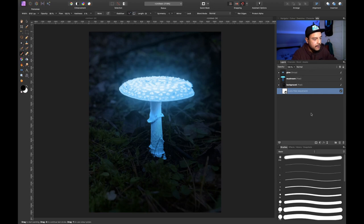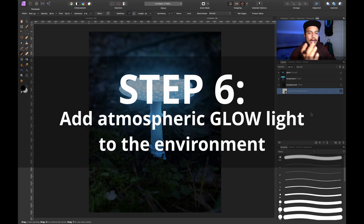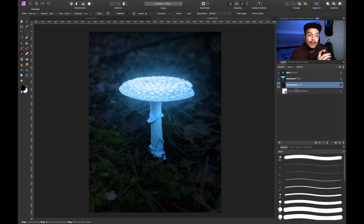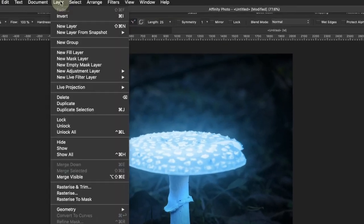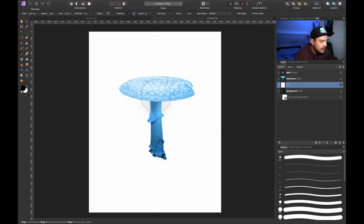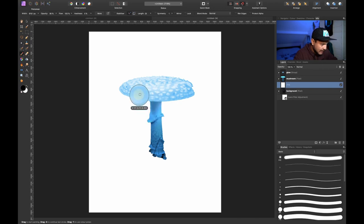Now the next step is creating some atmospheric light, because when the mushroom is glowing the surroundings should also be lit up a little bit by its color. We'll add a fill layer and fill it with a nice turquoise cyan color. Let's go up to the menu, click on Layer, then click on New Fill Layer. By default the color is set to white, but I'll press B and hold Alt to sample a nice bright blue from the mushroom — something like this.